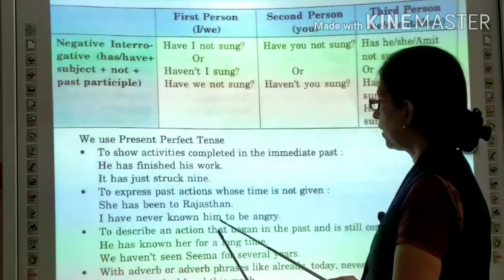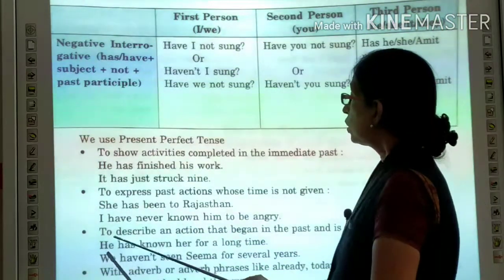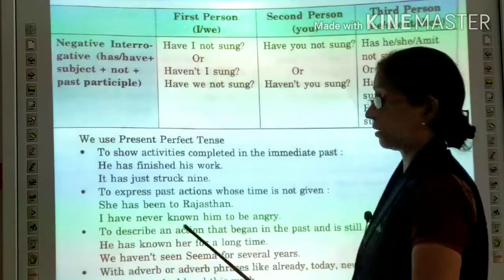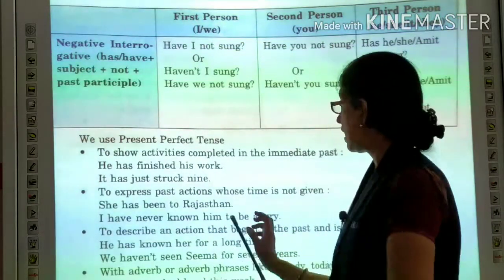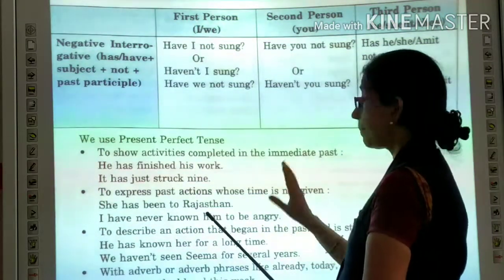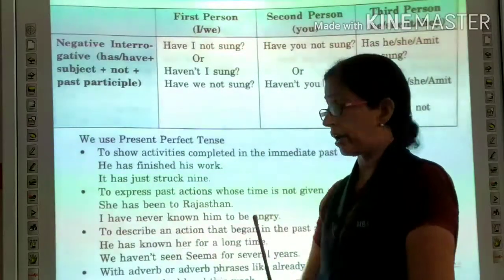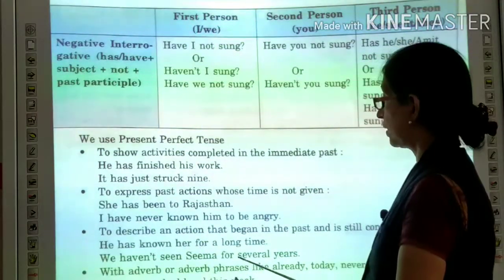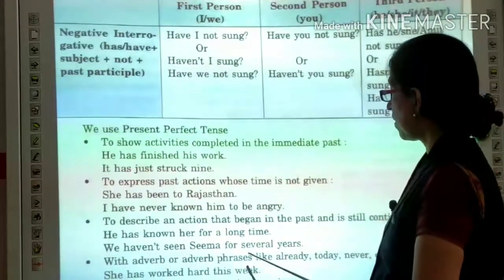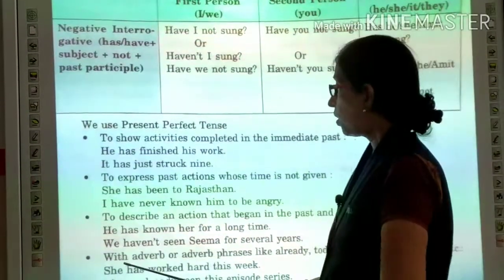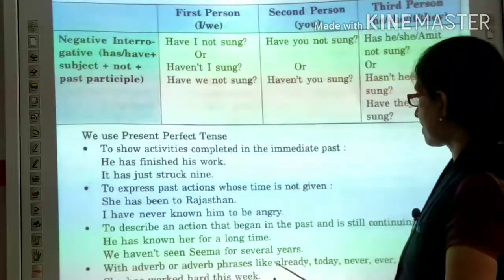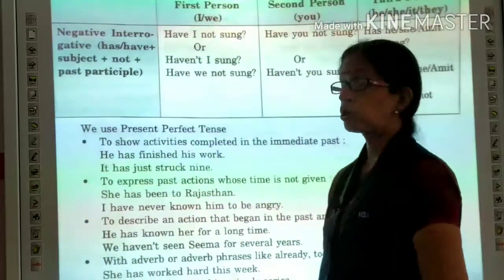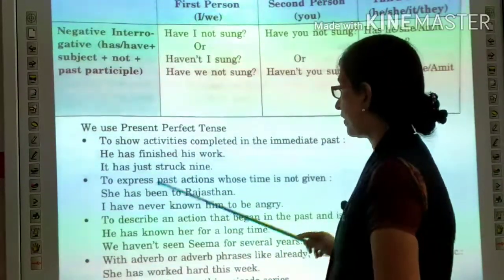The third use: to describe an action that began in the past and is still continuing. When we describe an action that began in the past and is continuing till now, we use present perfect. For example: He has known her for a long time. We haven't seen Sima for several years. The fourth use: with adverbs or adverb phrases like already, today, never, ever, this week, etc., we also use the present perfect tense.